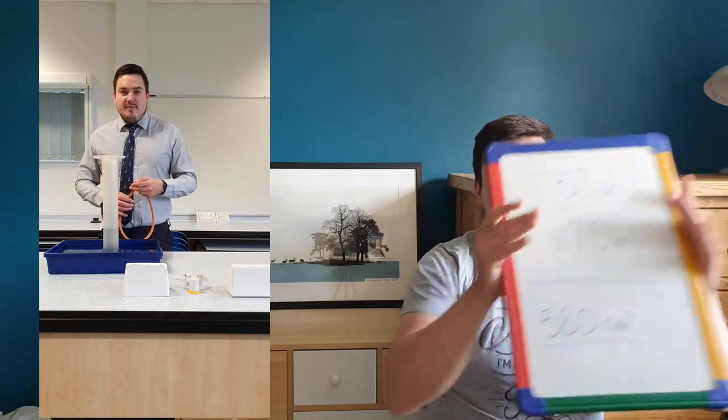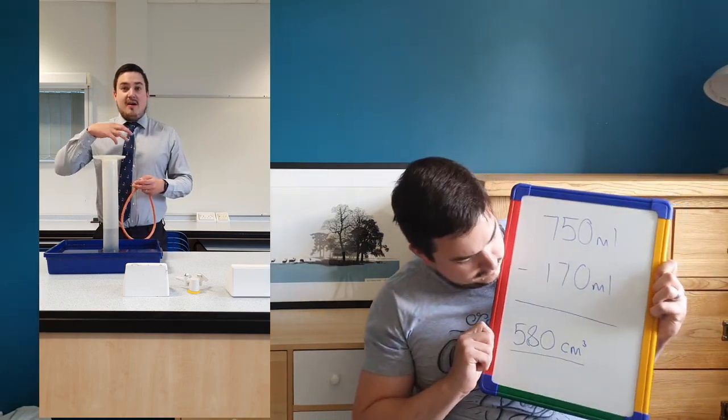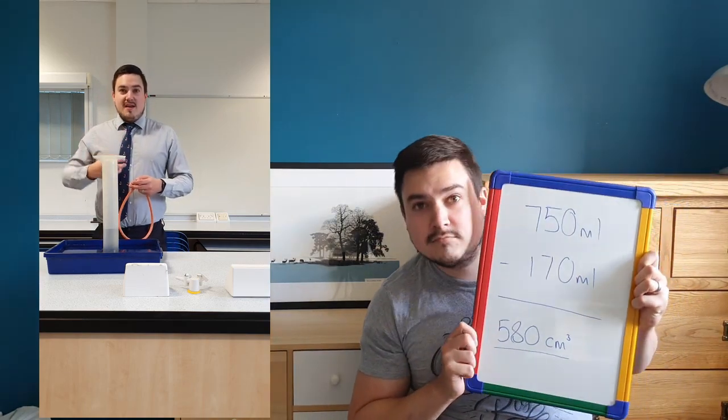And I end up with seven hundred and fifty as my number. So I've gone from seven hundred and seventy centimetres cubed to seven hundred and fifty centimetres cubed. That's going to be about five hundred and eighty centimetres cubed of air that I've blown out there. So that's the volume of the air that I just breathed out.